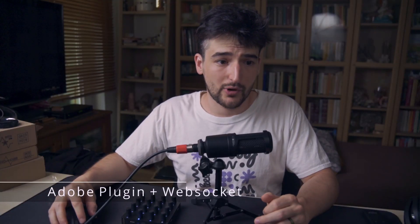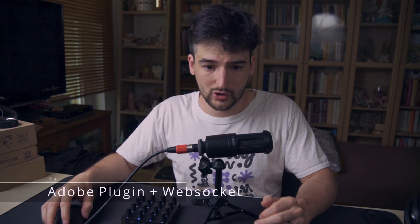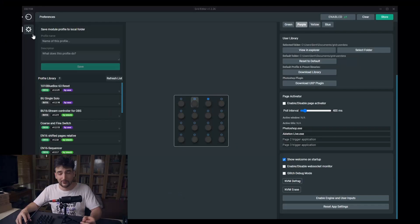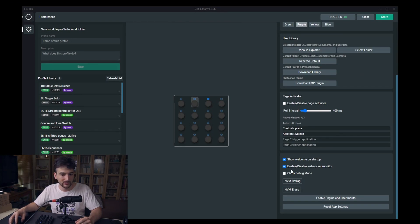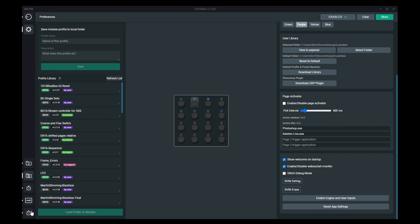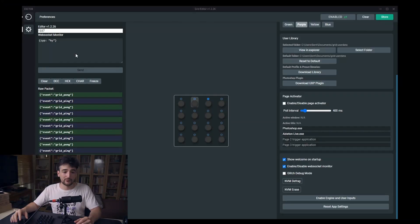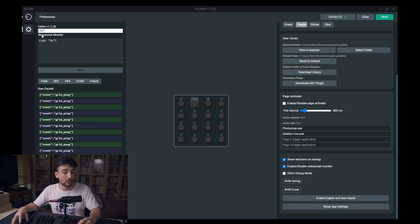Now let's talk about the last part in this update, which is the web socket integration. If you go to preferences and open up this enable/disable web socket monitor option, then you will have this small web socket monitor. We are using web socket to implement our own Photoshop plugin and connect to the Adobe ecosystem. But we are going to use this for other integrations in the future as well.